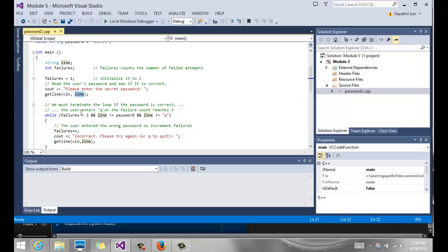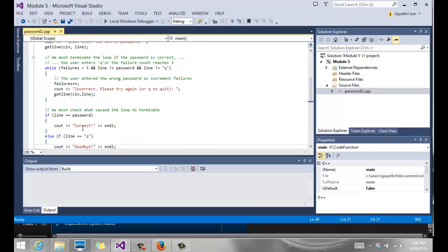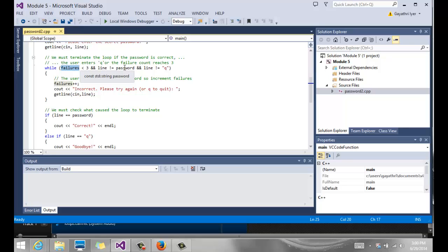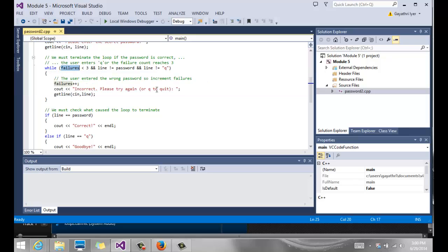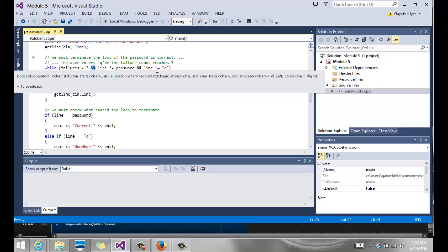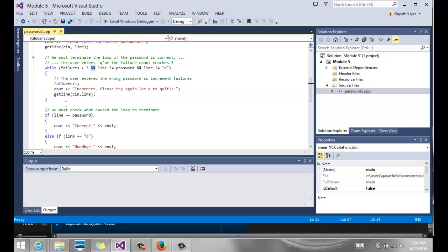Notice now we have three different checks: we check to see if failures has reached three attempts, we also check to see if line is not what the user wanted, and if the user wants to quit they can enter Q to quit. So we check three conditions using the logical operators - all three are true.